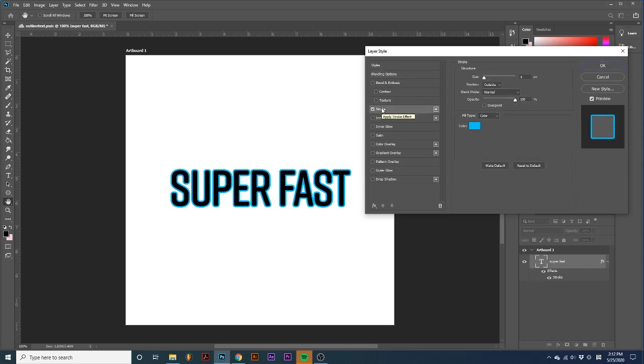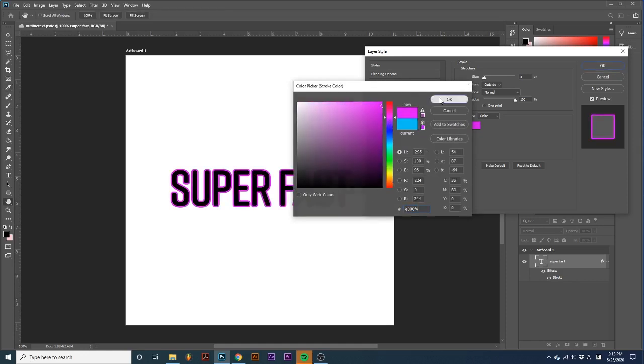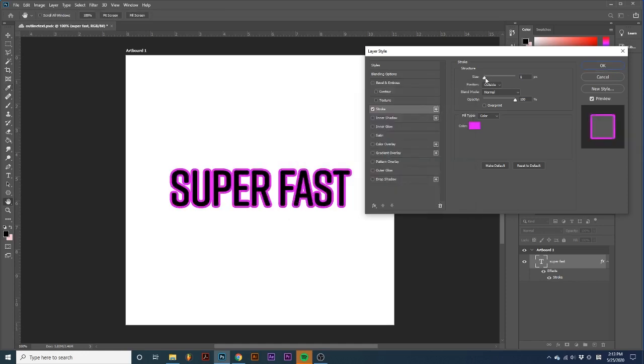Now, I can adjust these options to create the outline of my liking. I will change the color and make the outline larger. Experimenting with the options provided can create some awesome effects.